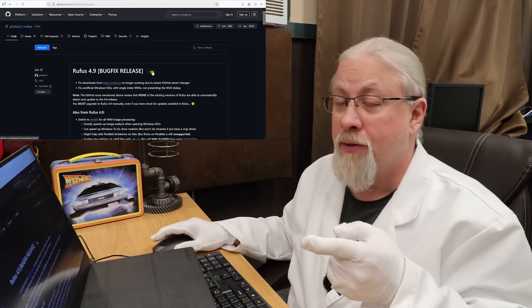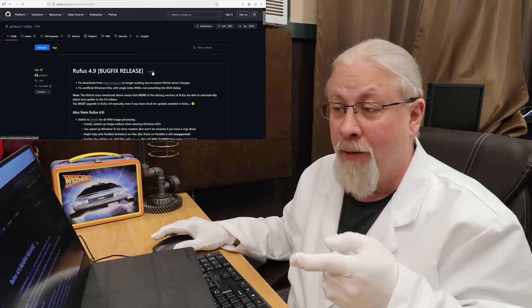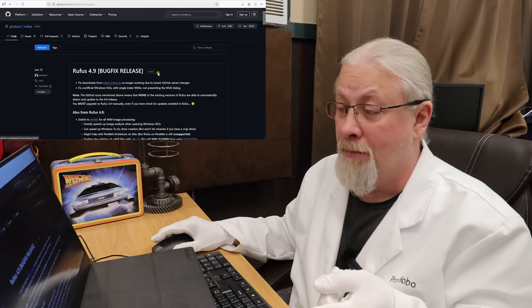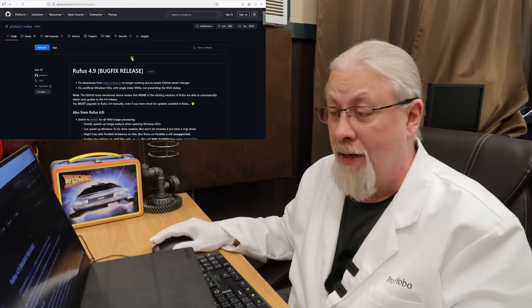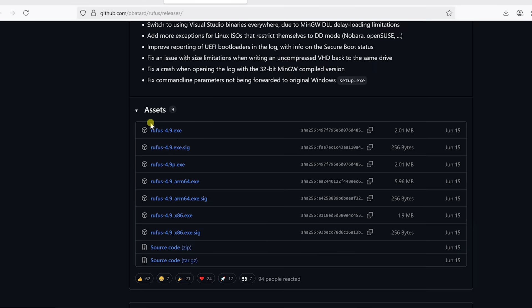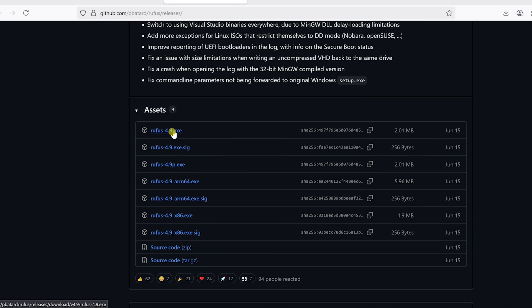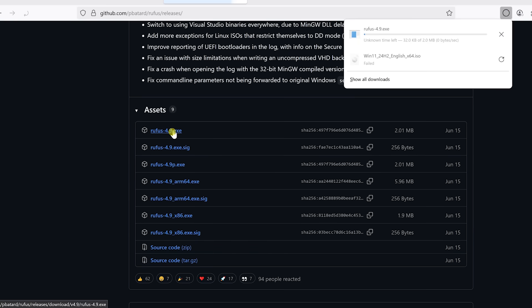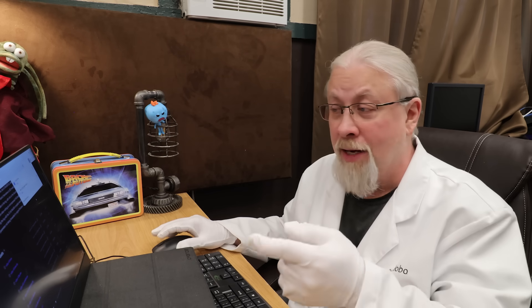You go to the Rufus website link, which is on GitHub. I have that in the description of the video. You scroll down to where it says Rufus 4.9.exe, or in your case it might be 5.0 or higher. Depends on when you watch this video. Last update was June 15th, it says. Click on this and it will download again, just like the Windows file, except this is going to be a lot quicker because it's a much smaller file.